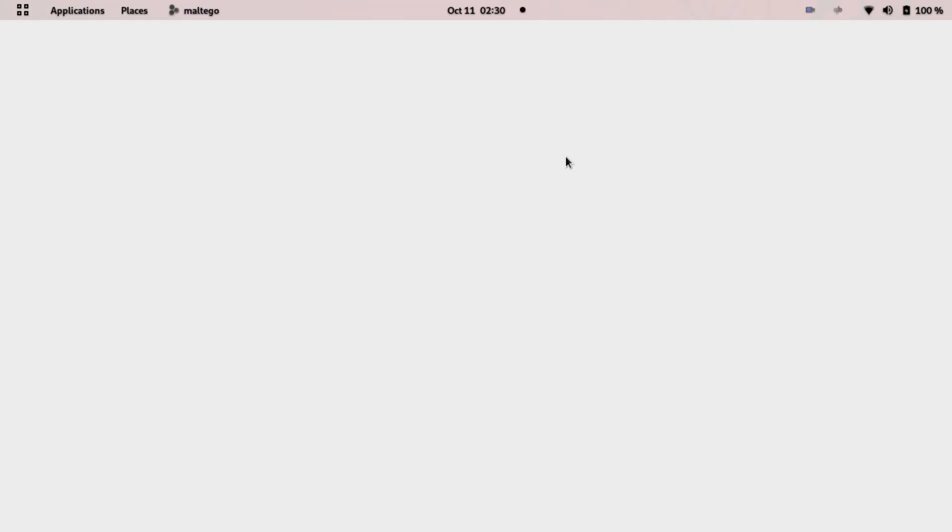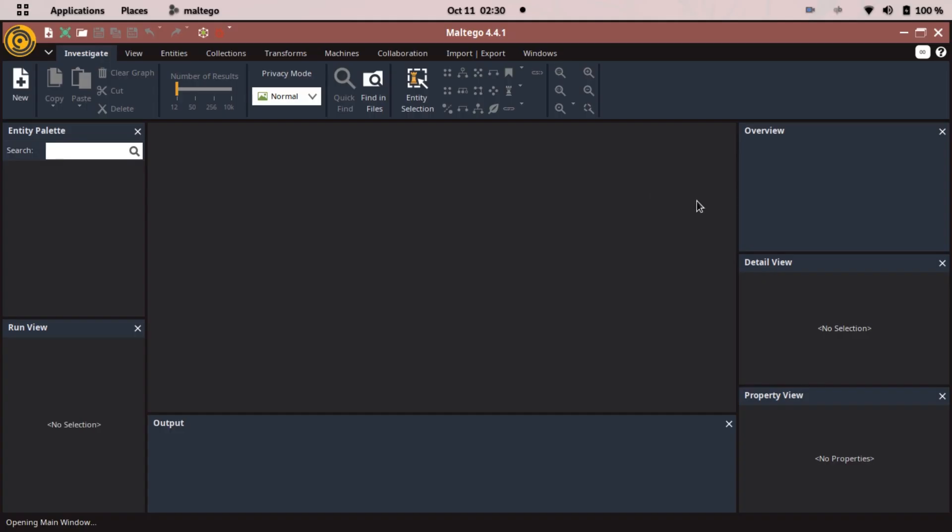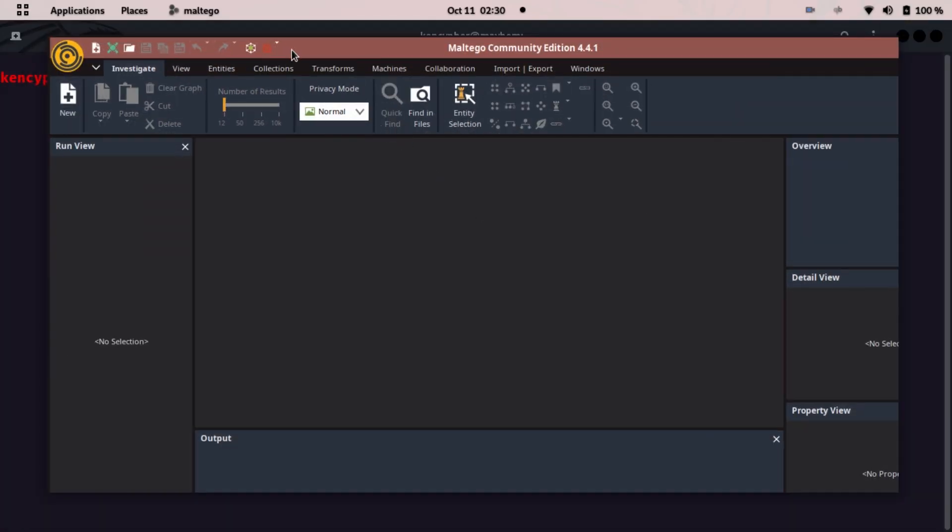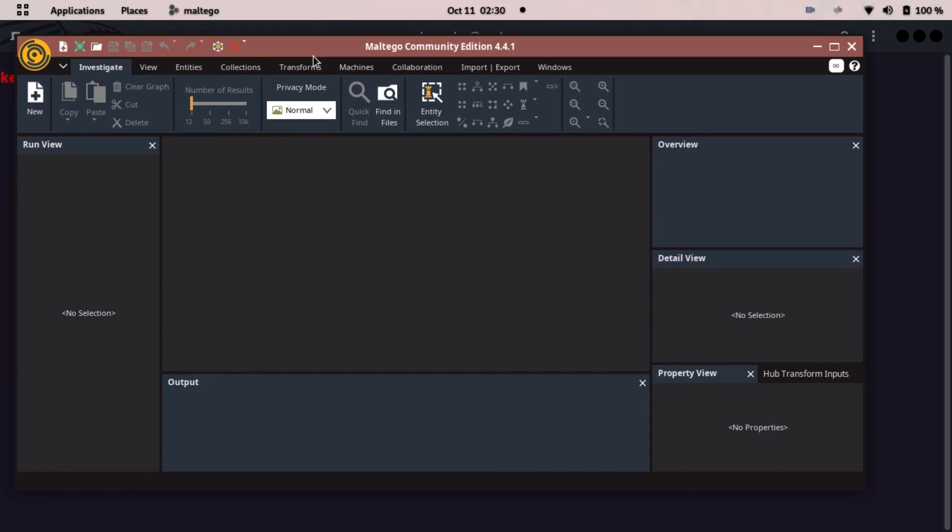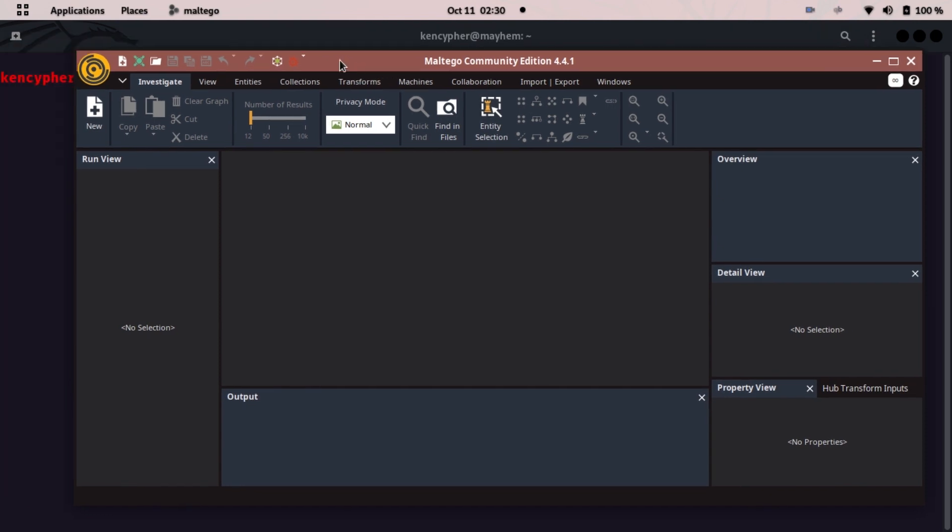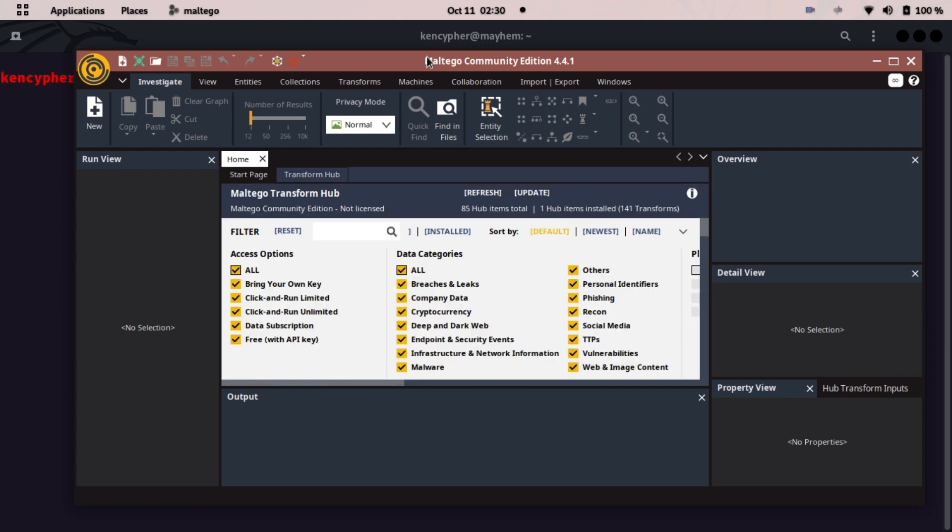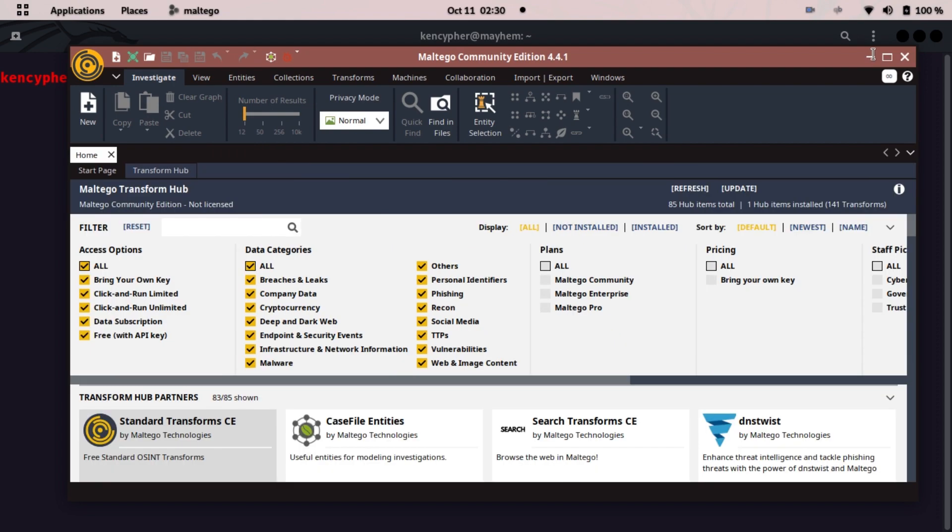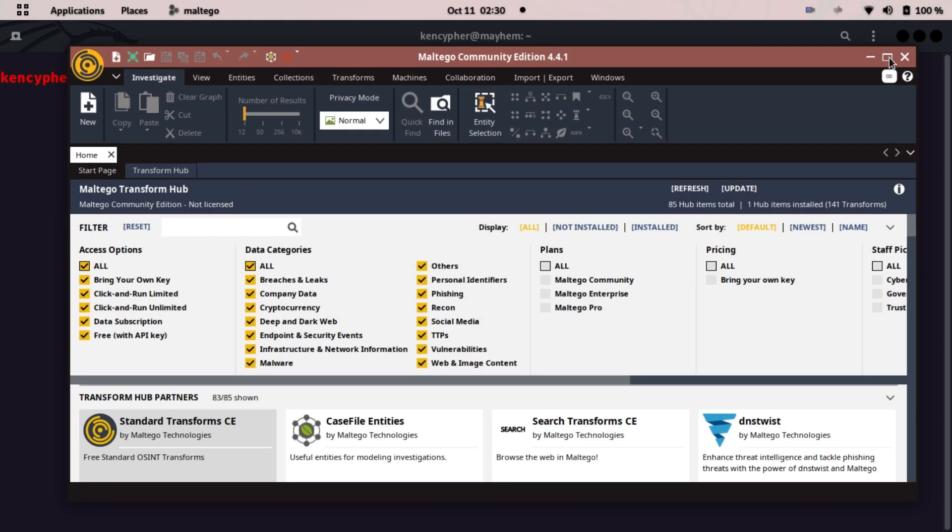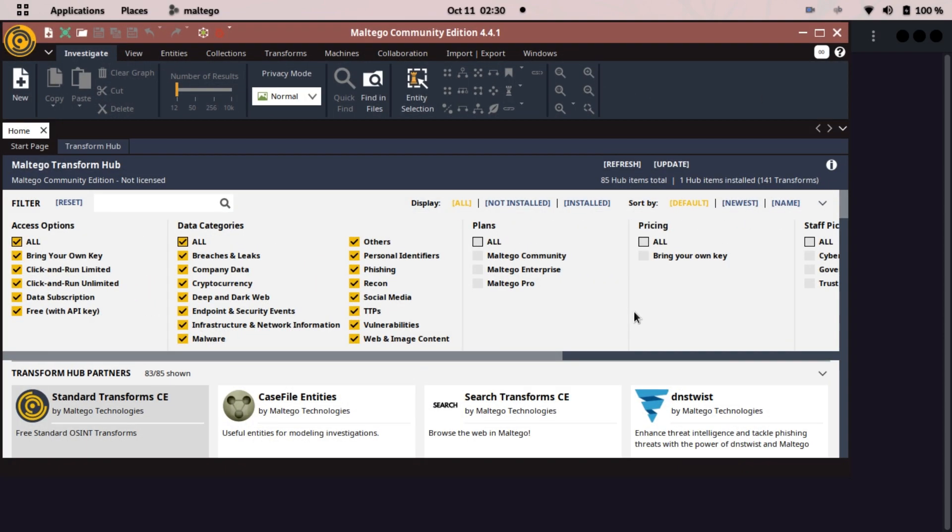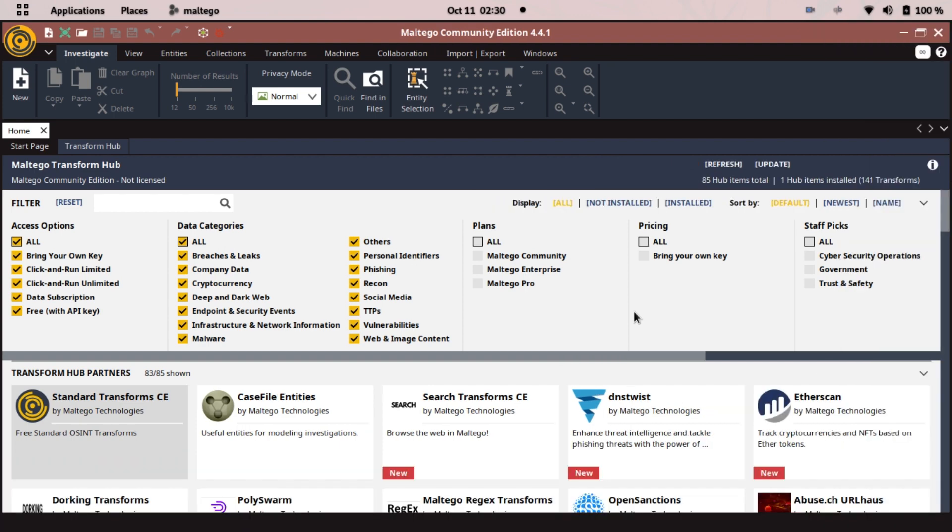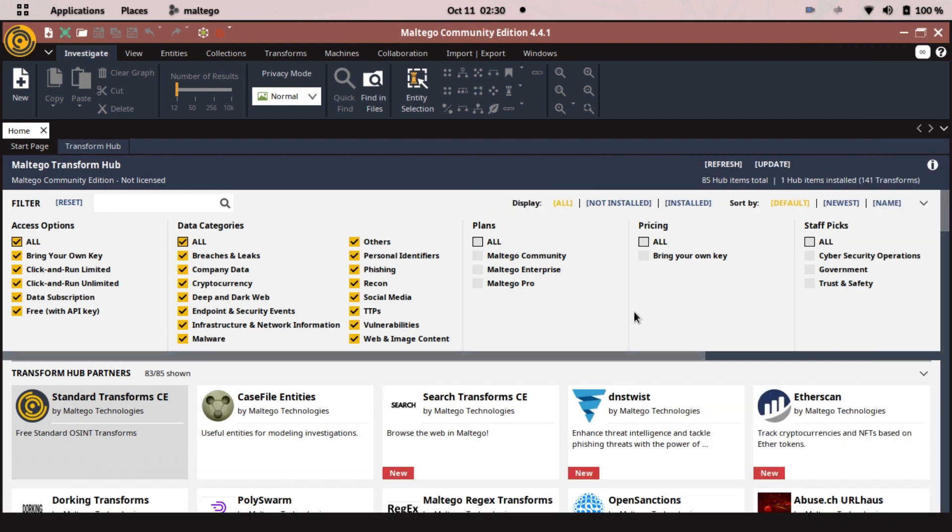Now Maltego has fully loaded and here we go. I guess maybe I installed it many years ago and I haven't uninstalled it, so I guess I won't be prompted with the login form. But you will be prompted with the login form.